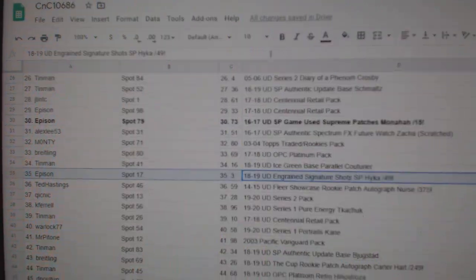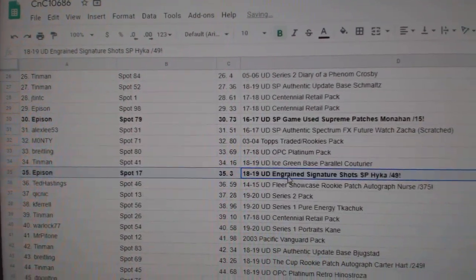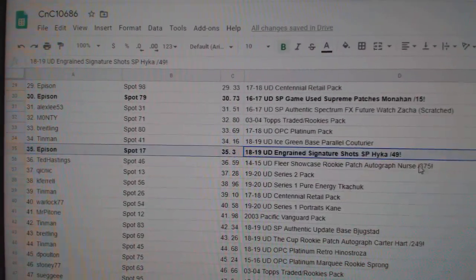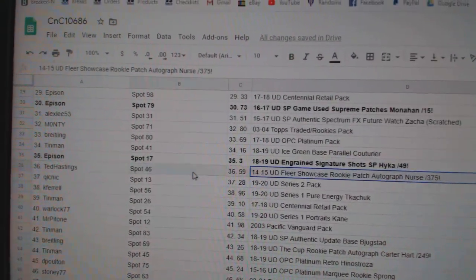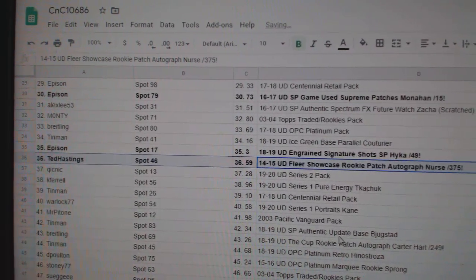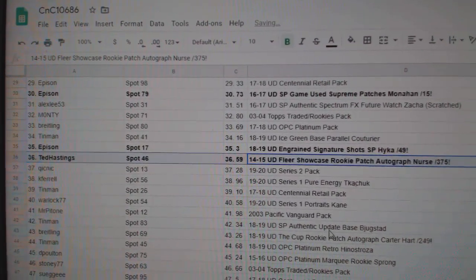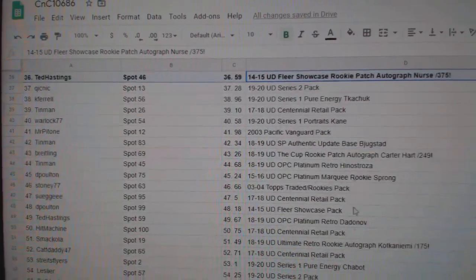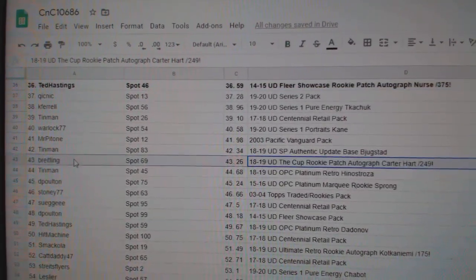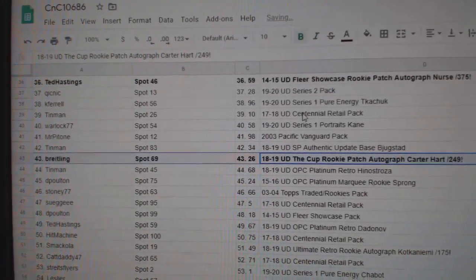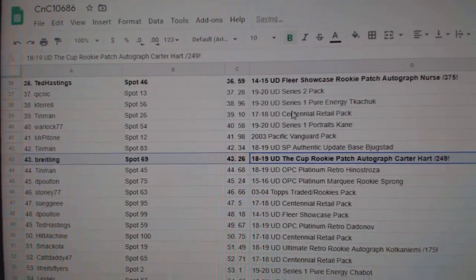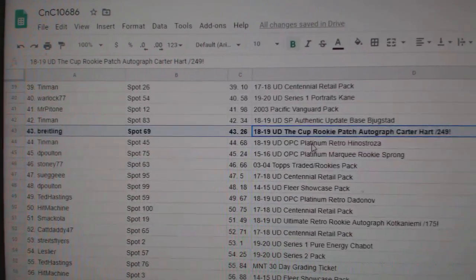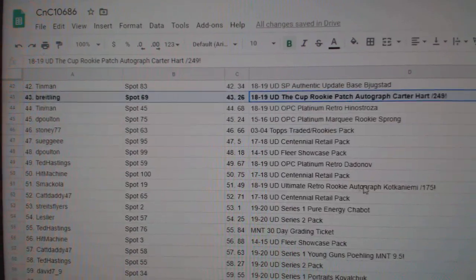The Hiker goes to Epperson. The Darnell Nurse Showcase Patch Auto goes to Ted Hastings. Breitling gets the Carter Hart Rookie Patch Auto.